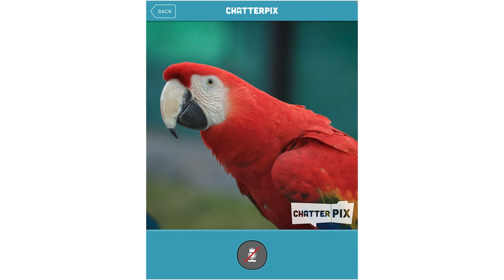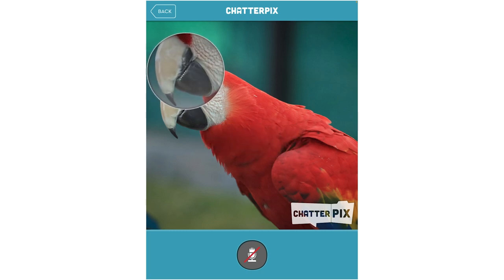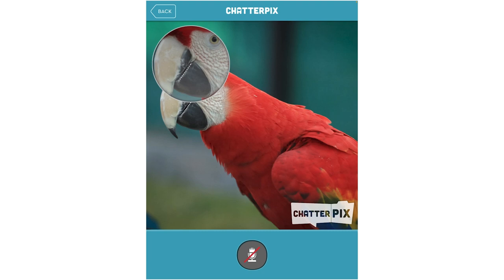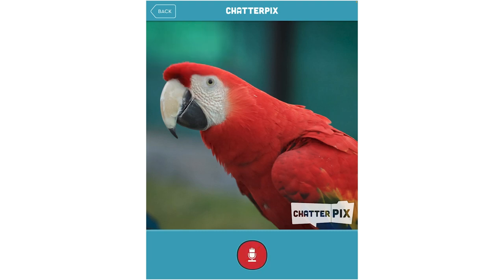In this case it might be a little more complicated because it's a beak, but we'll try it anyway. With my finger I will trace where I want the mouth to move when I record. Only when this line has been drawn will my microphone be available.